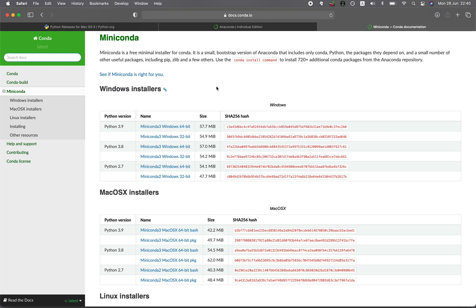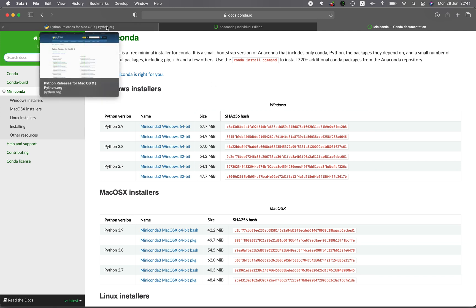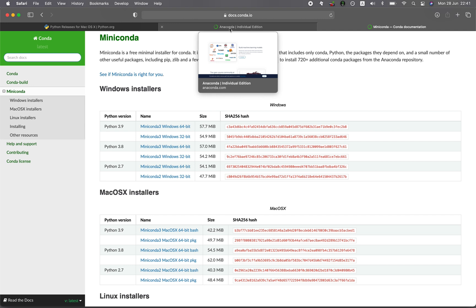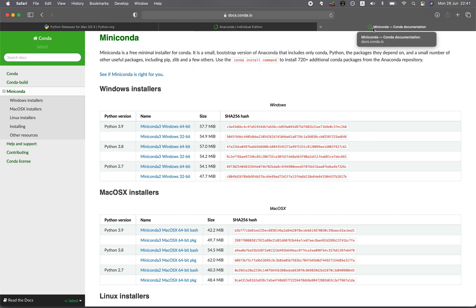So a quick recap: in this video, I've shown you how to install Python in one of three ways — via python.org, from Anaconda, or using Miniconda. If you're finding value in this video, please give it a thumbs up, subscribe if you haven't already, and hit the notification bell so you'll be notified of the next video. As always, happy coding!